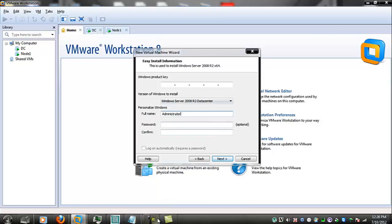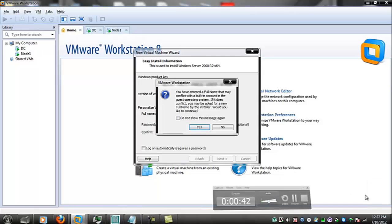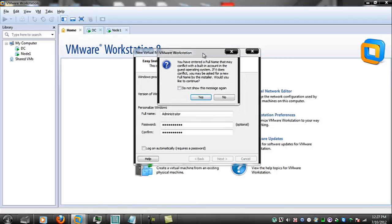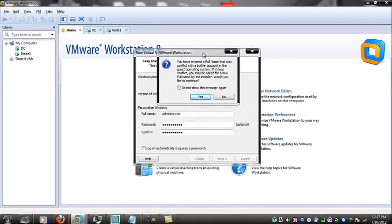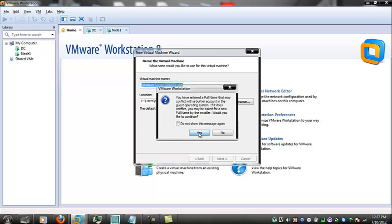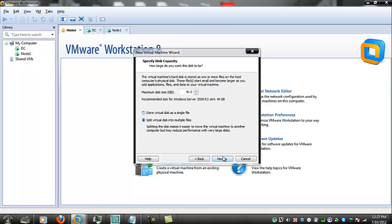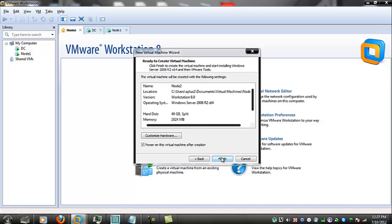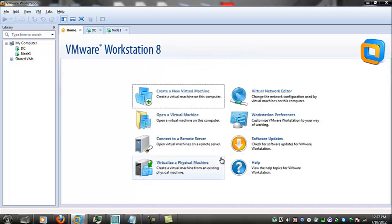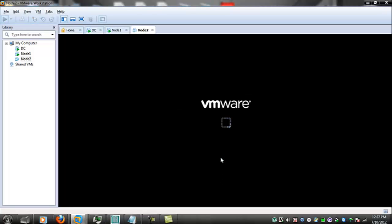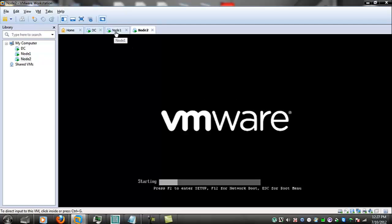I'm just gonna pause this for a second put in the serial number now just for the sake of simplicity I did use the same password on all these machines and it will be named node 2 40 gigs of space that's enough for what we need and it will power up and commence installing itself